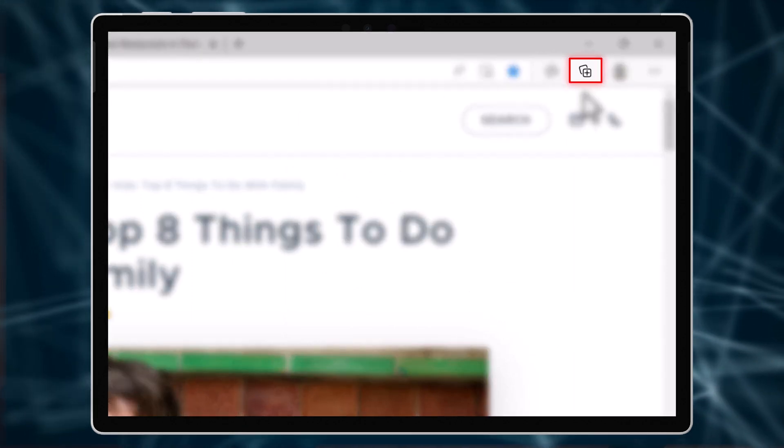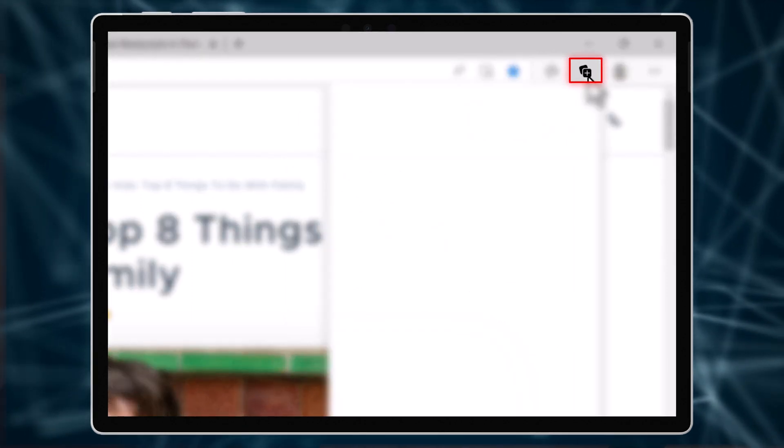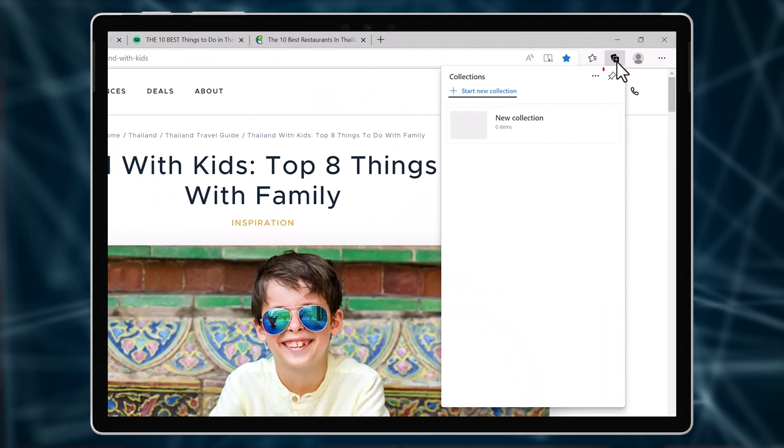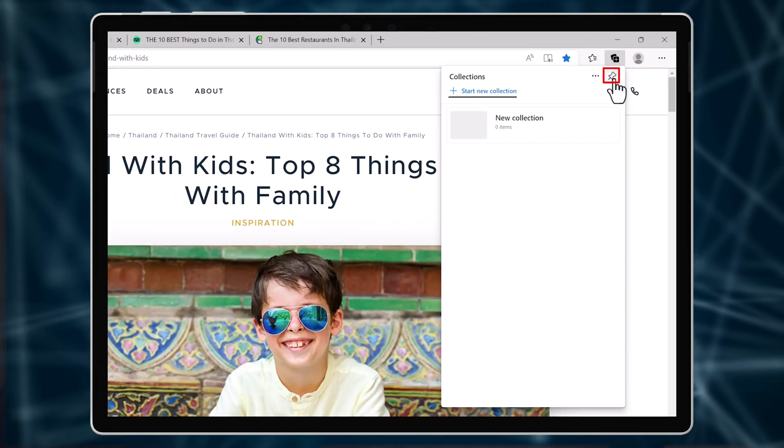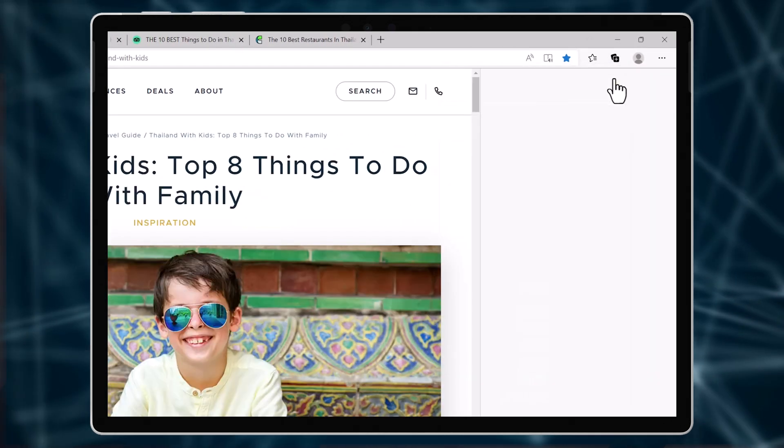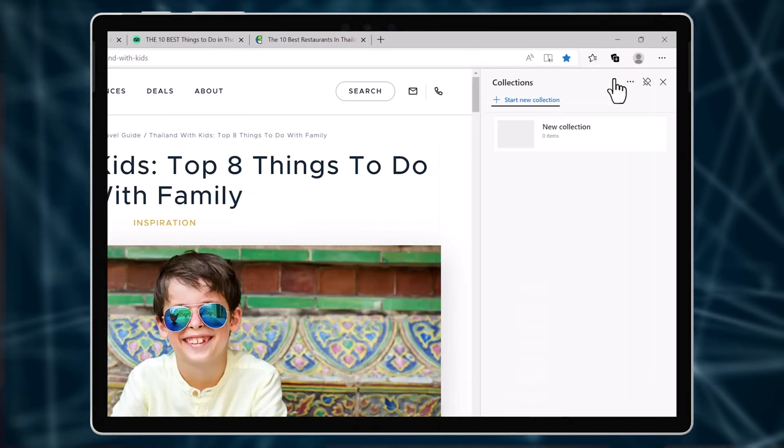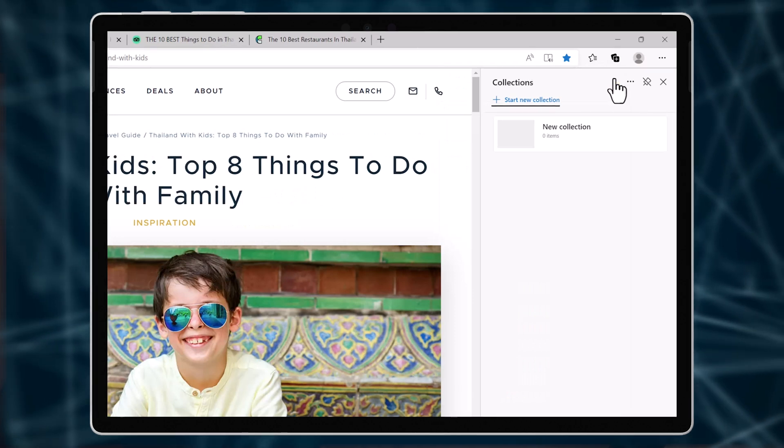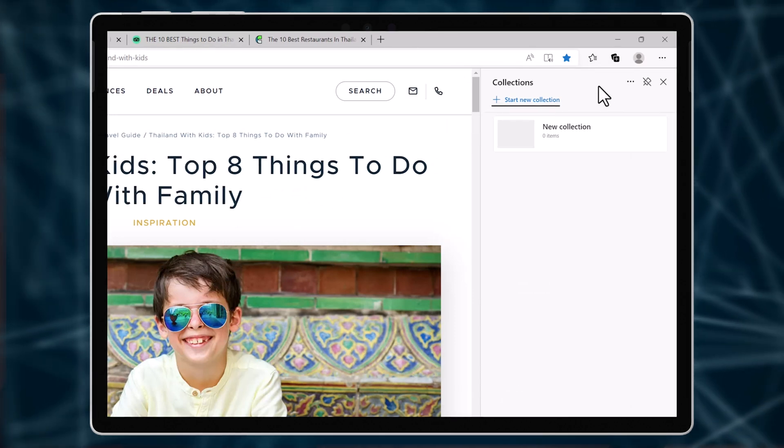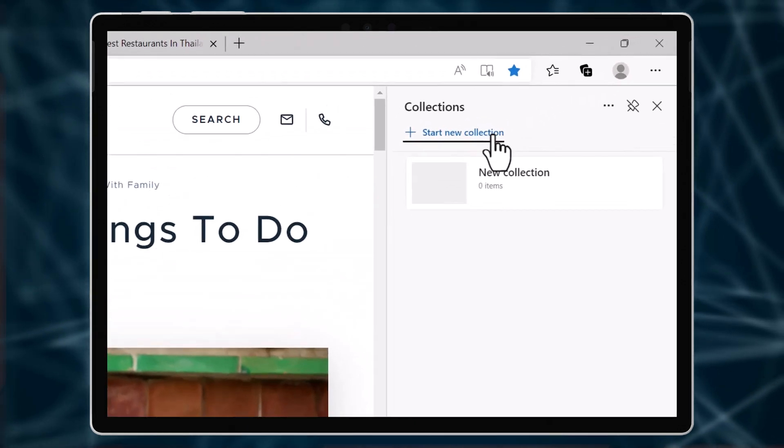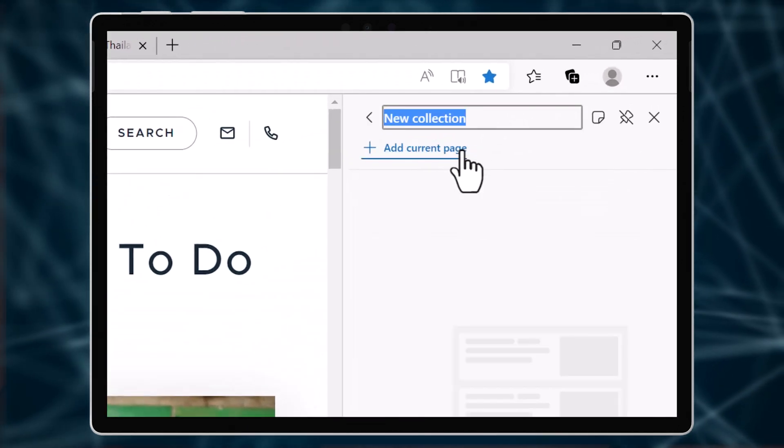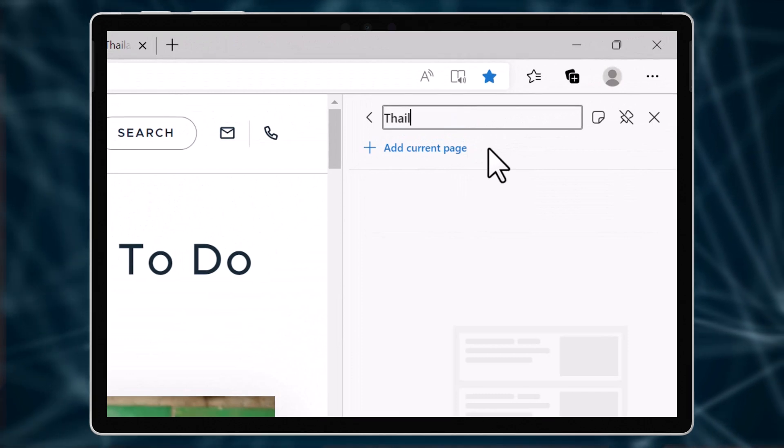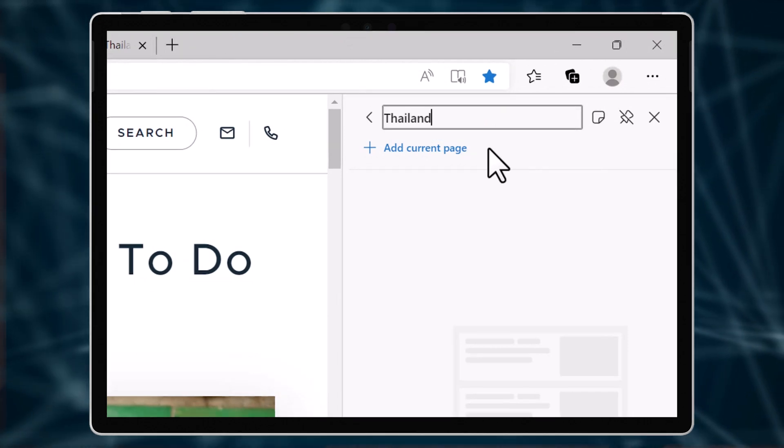On the top toolbar you will see this plus icon. Initially it may be a floating window. I like to pin it to the side. The first time you use collections you'll need to start a new one. Click start new collection, then give it a name.